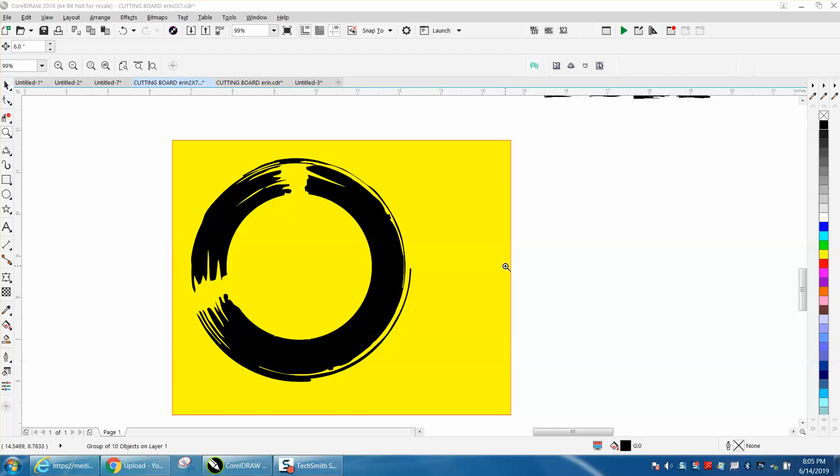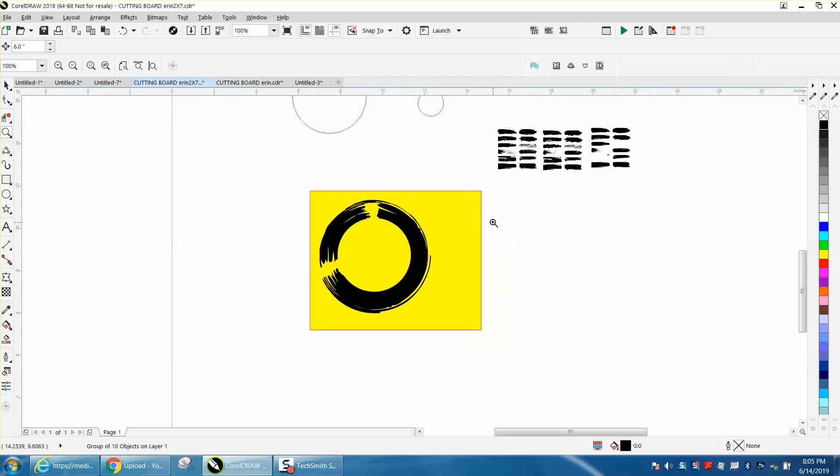Hi, it's me again with CorelDraw Tips and Tricks. Earlier today I was helping somebody create a brushstroke around an ellipse, and if you haven't watched that video you might want to watch it. Then I was thinking you could find brushstrokes off the internet.